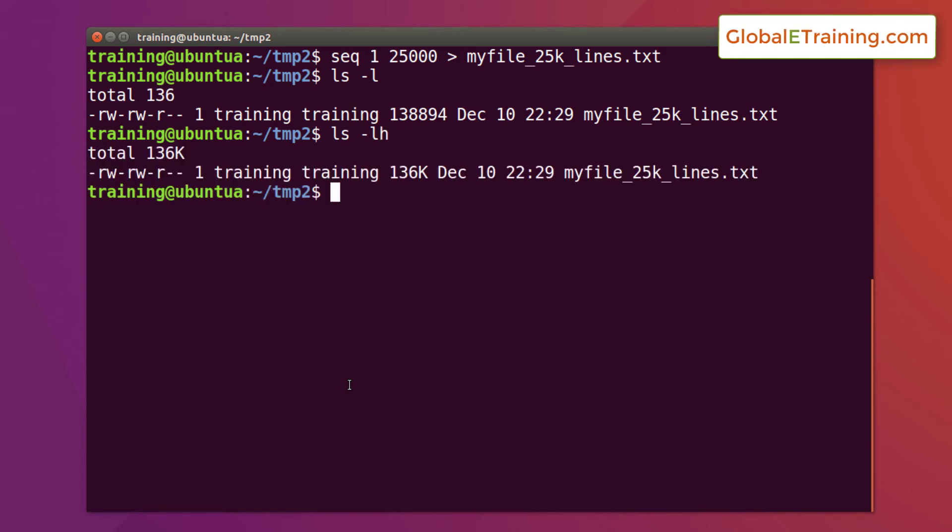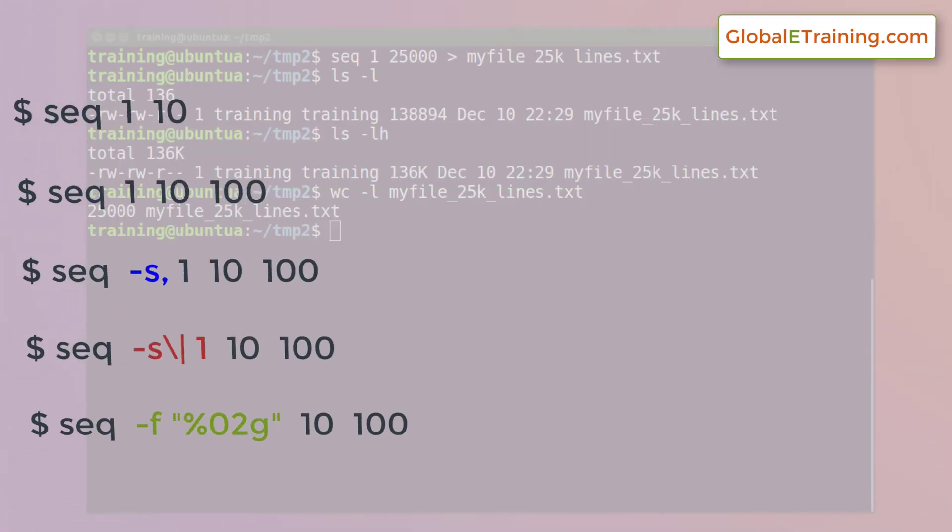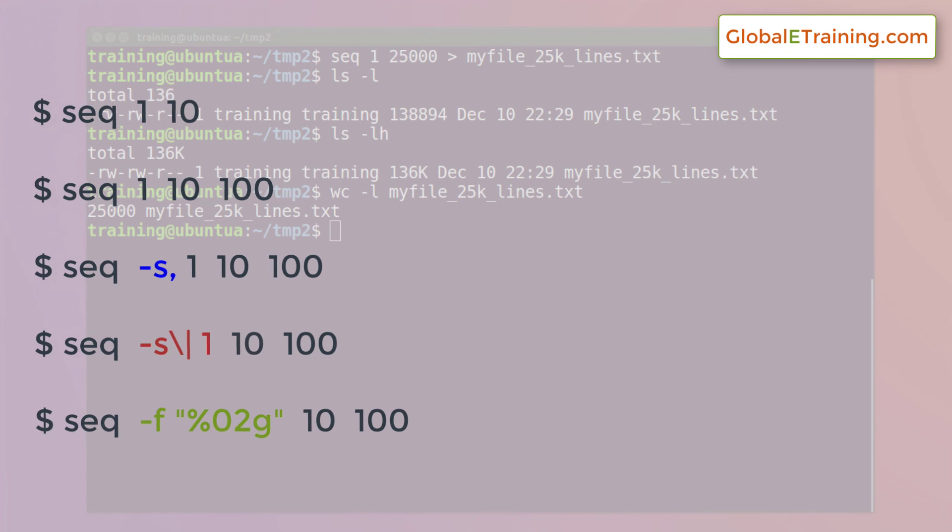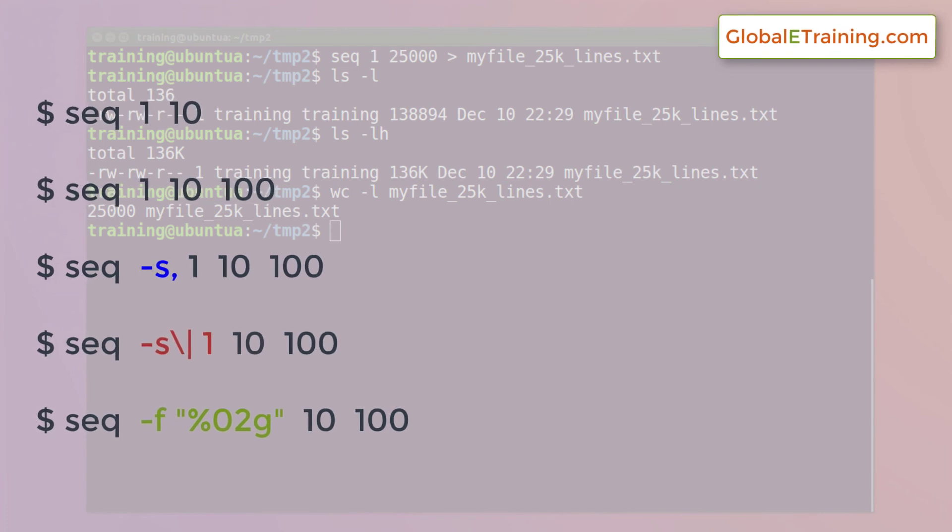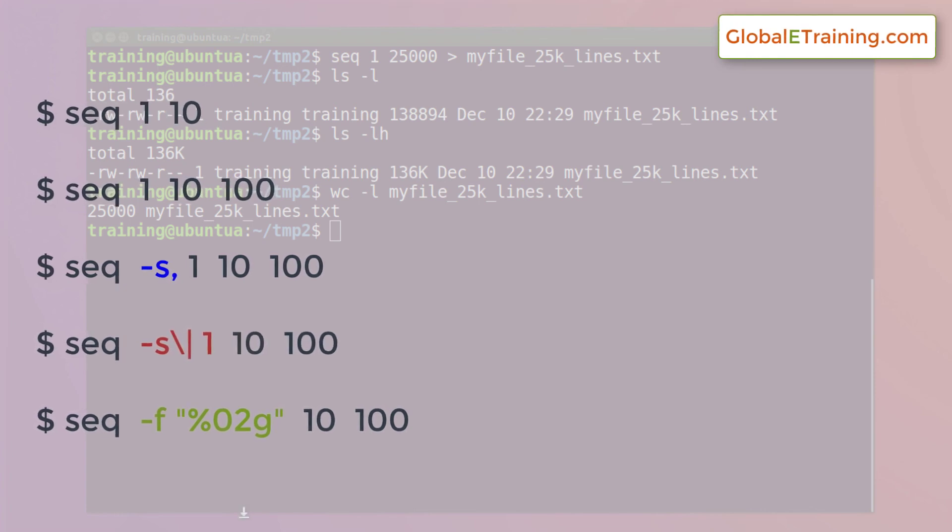That's it. In this video guys, we looked at sequence command. We were able to display numbers straight from one number to another number. Then we were able to use incrementer to increment the numbers. We also used separator and also formatting. And then we used the command with all these techniques to apply it to create desired number of files like in a second. We created 500 files and we were also able to generate a file with 25,000 lines in it within a second. Well, I hope you all enjoyed and learned something. See you in the next video.